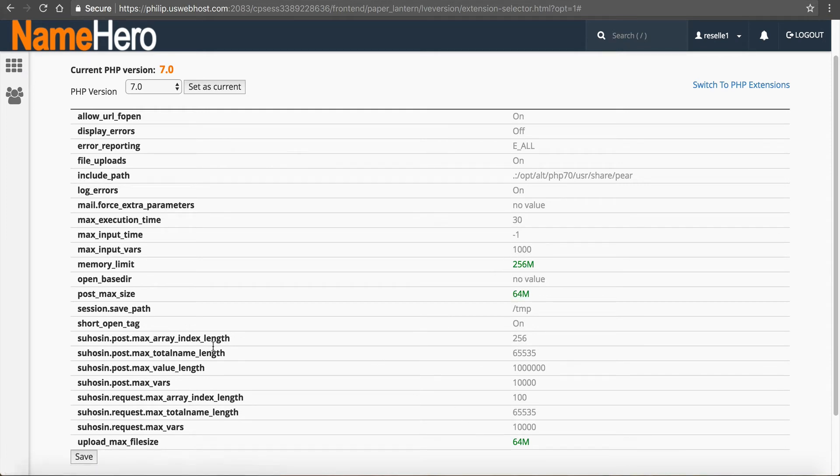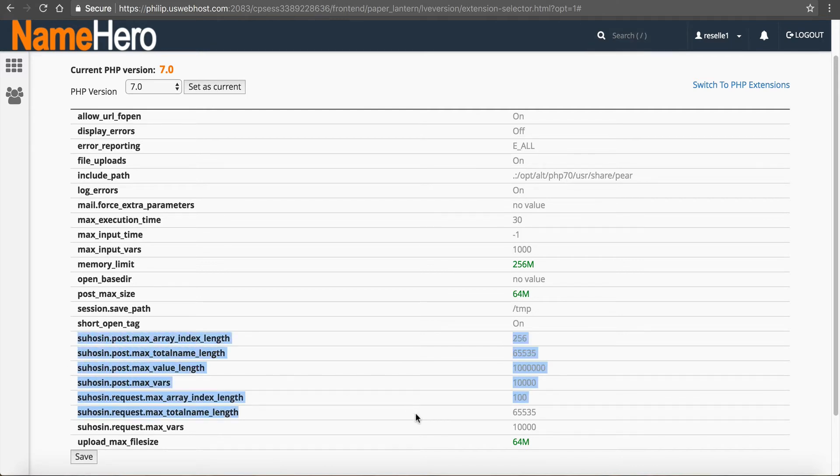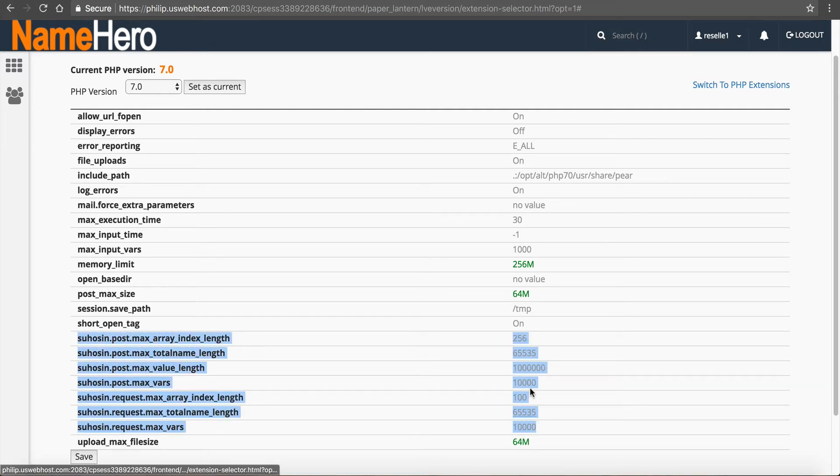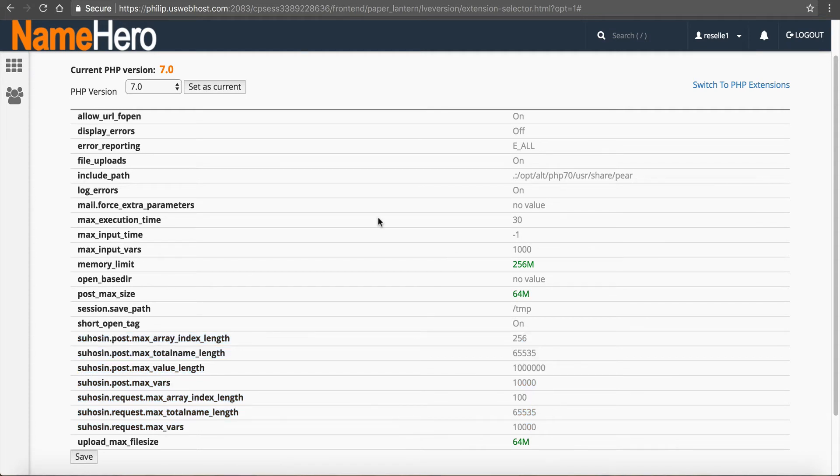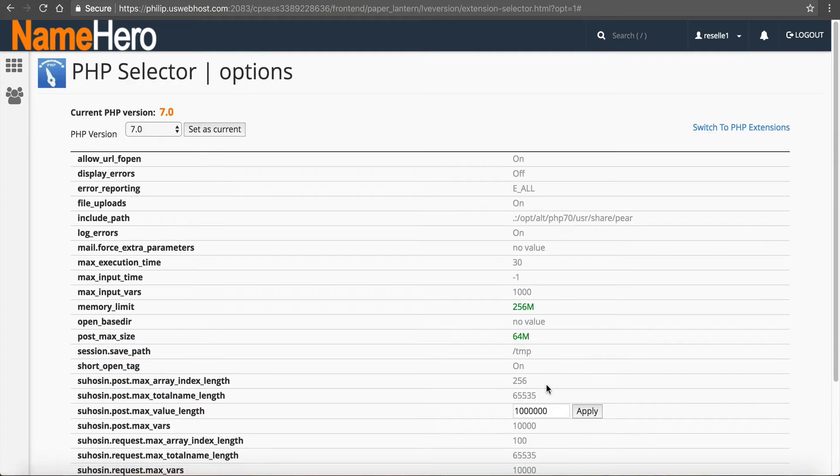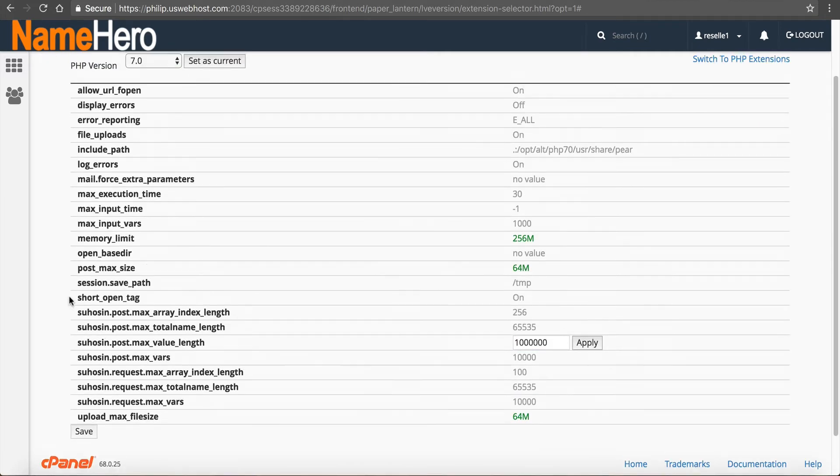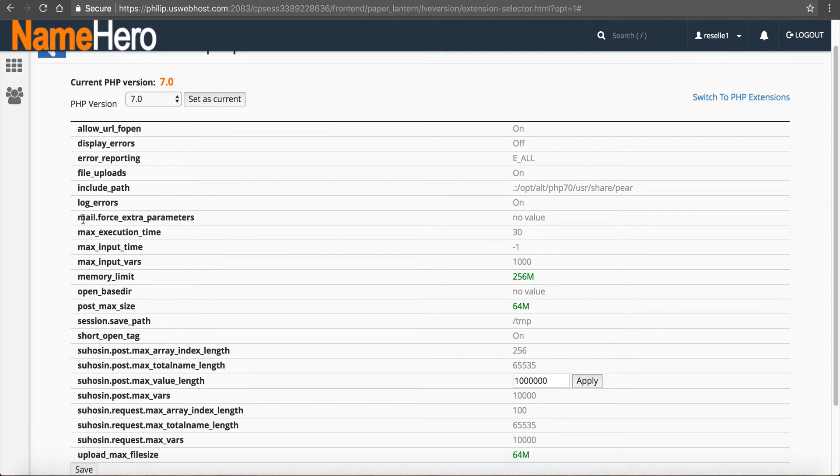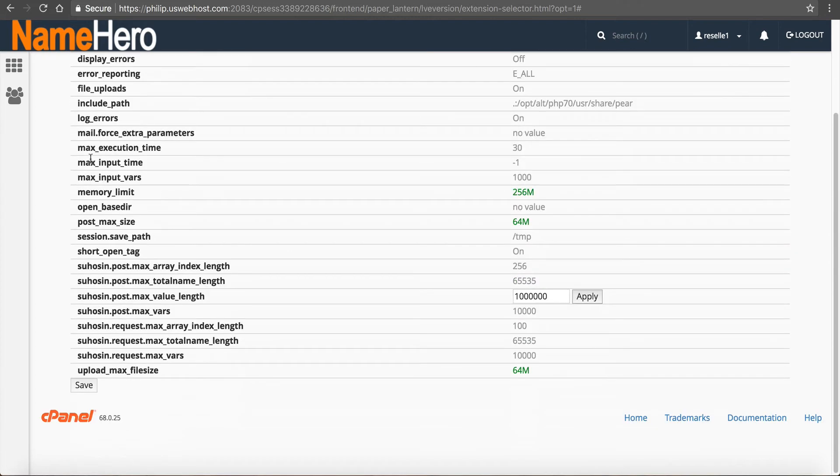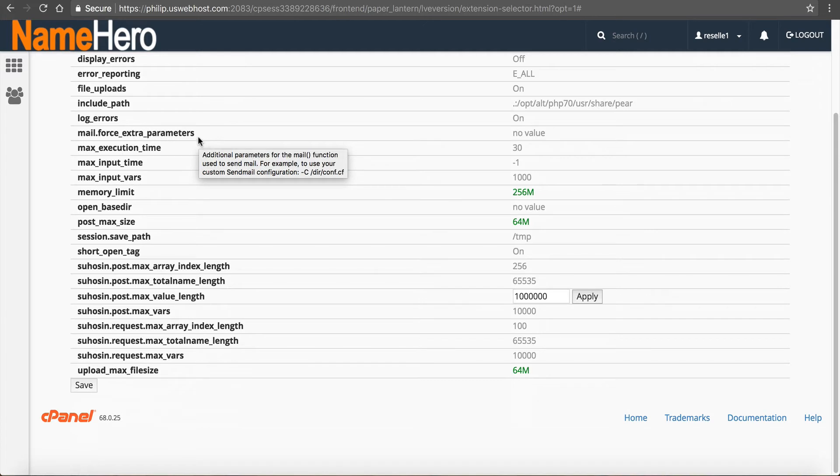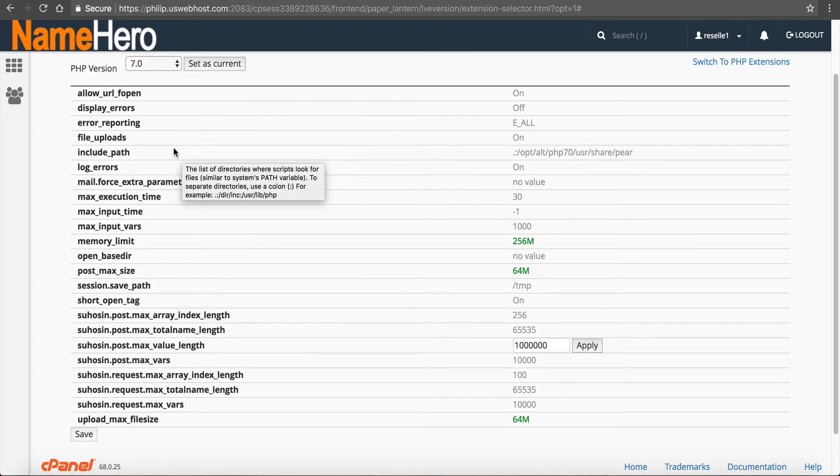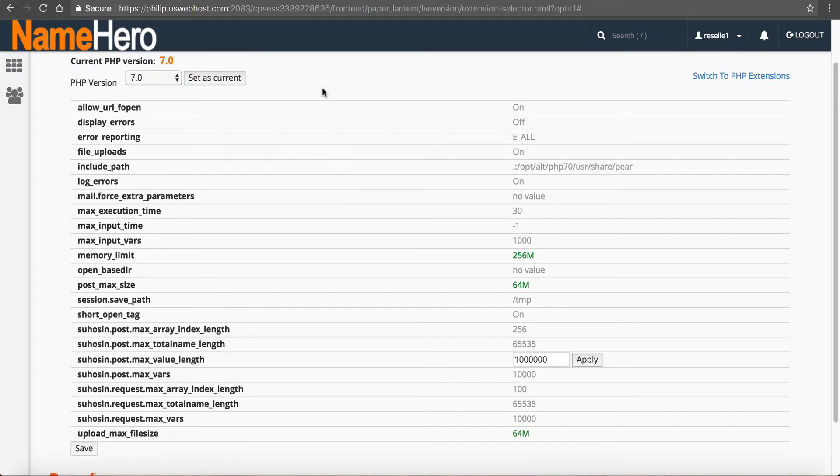So of course, if you have other changes you need to make, which these are really a lot of themes require these to be increased as well, which is why we have these in here. But any of these other options can be changed. And to change them, you simply click on them and you enter what values, click apply, then down here and save. So you can pretty much change anything in PHP right inside of here. So that's why it's important to become familiar with this screen in the PHP selector at NameHero.